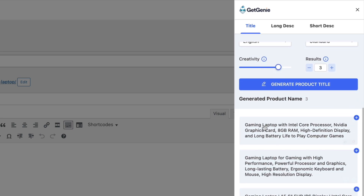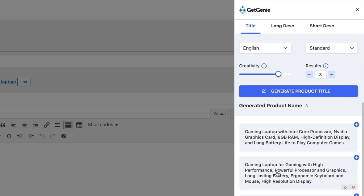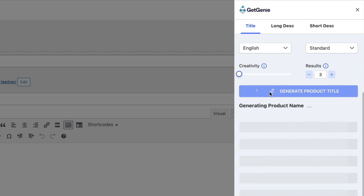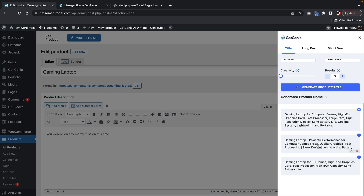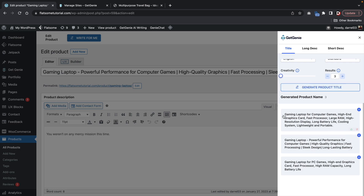So here we go — we have 'a gaming laptop with Intel core processor and video graphics card.' As you guys can tell, it is very creative right here and it does include a lot of description about the actual product. So what we can do here is reduce the creativity and have it generate the product title again. And here you can tell that it's just very straight to the point — 'a fast performance for computer gaming, high quality graphics.' It doesn't really talk about the video card or any of that stuff. I would say that the less creativity for the title is a more accurate way because AI doesn't really know what kind of computer this is — only you do. So I'm going to insert this one right here, and then you guys will see at the top it adds it into the product title.